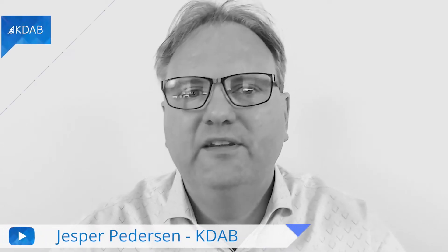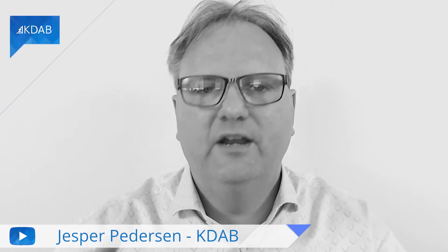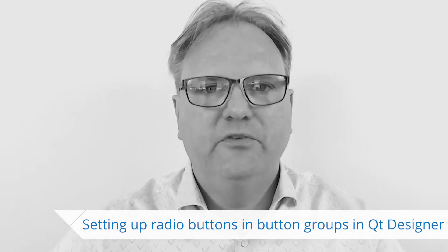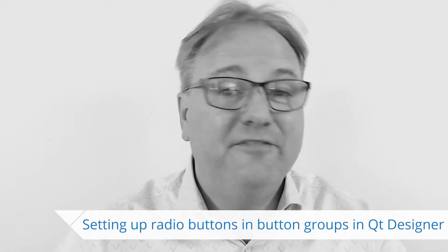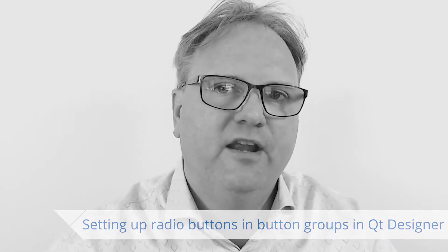Welcome to Qt Widgets and More. In this episode, we're going to see the number one most hidden feature in Qt Designer. Namely, how can you hook up a bunch of radio buttons into a button group?